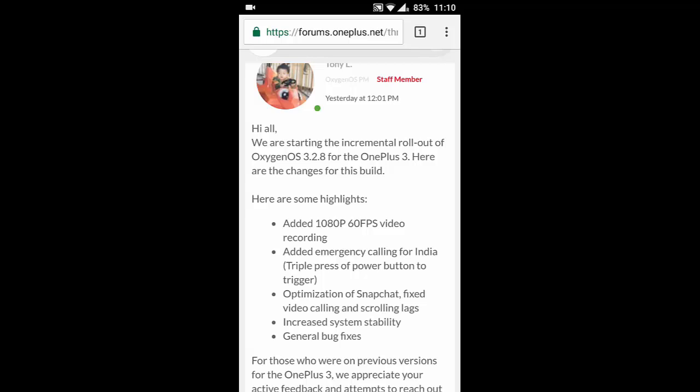Next one is the optimization of Snapchat, fixed video calling and scrolling with tags. This is one of the most asked issues, so these issues are fixed now. And then increased system stability as well as general bug fixes.